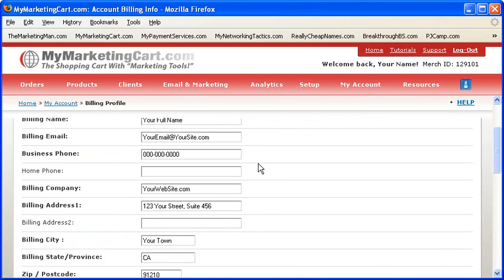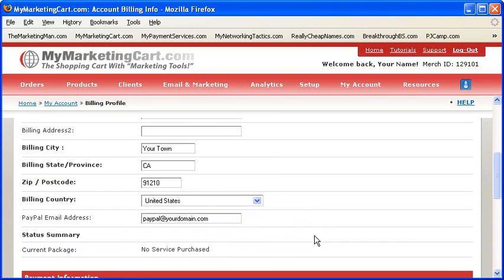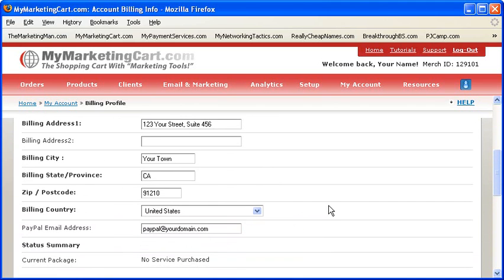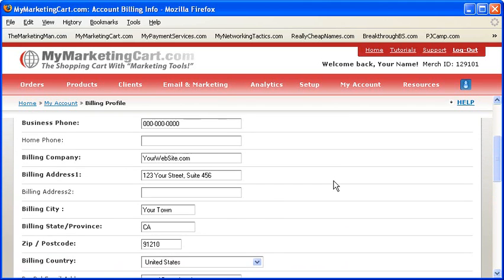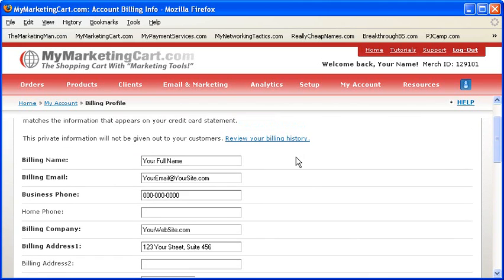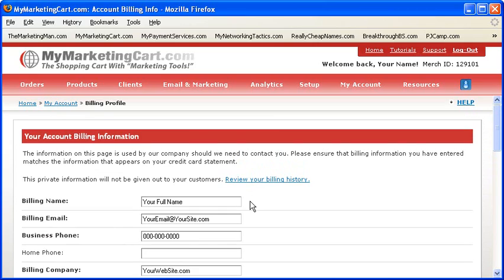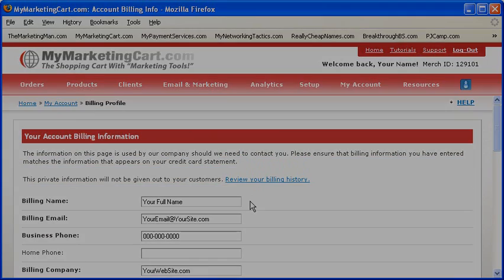Also, if you are promoting our system, this information is also used for payment. For example, we'll issue commission checks to you in the name that appears in the billing name field. So make sure we have your name spelled right in everything.